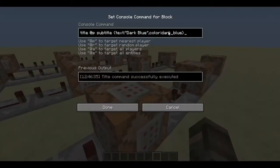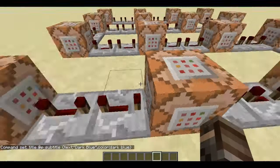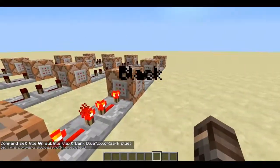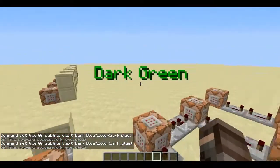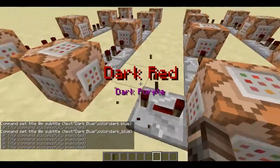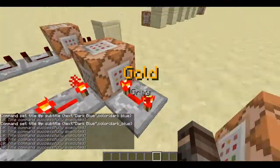Basically, what I show on the screen is how you put it in the command block — color, then the color name. If there is a color with two words, you have to put an underscore between the two words for it to work, because if it's a space it wouldn't work. You'd get an unterminated object error. So we have to have that underscore.